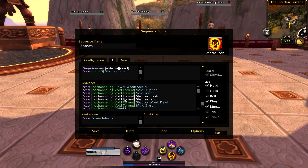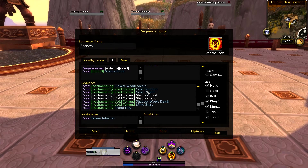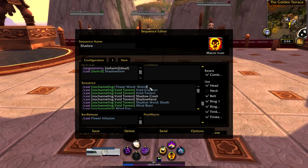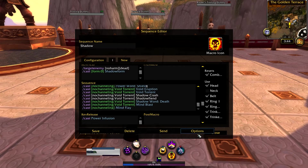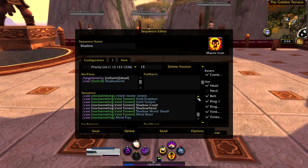I've got this set up so that when you're using Void Torrent, which is a channeling ability, this macro will not interrupt that for any reason. However, if you're using Mind Flay and any of these other abilities become available, it will interrupt Mind Flay because Mind Flay is mainly used as filler. This macro should, for the most part, manage every bit of your rotation except for your dots, and those you will manage separately.